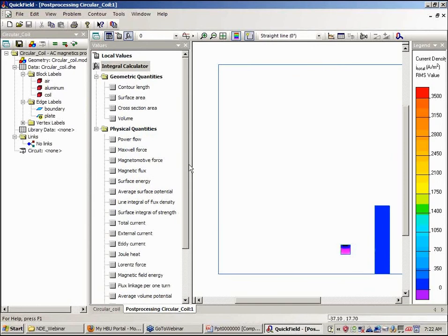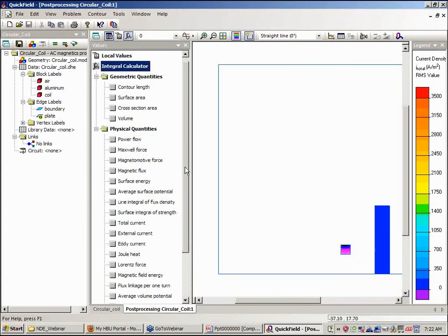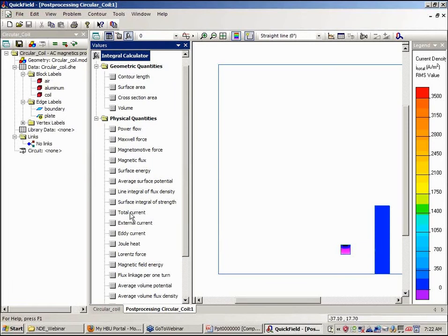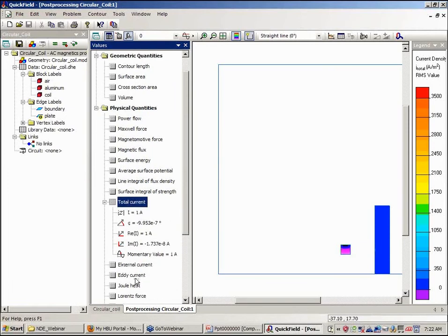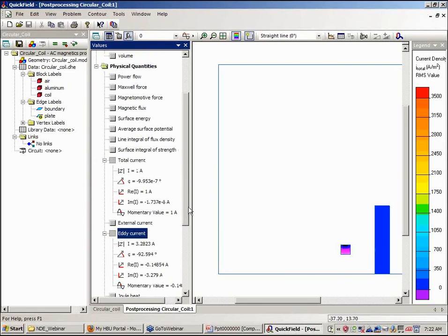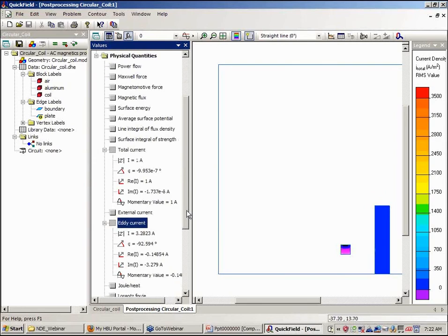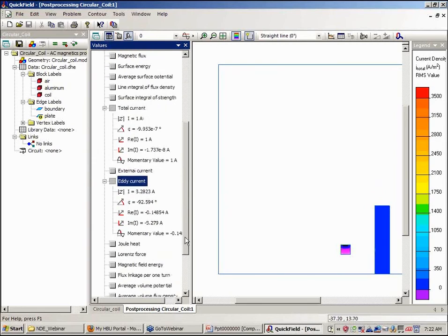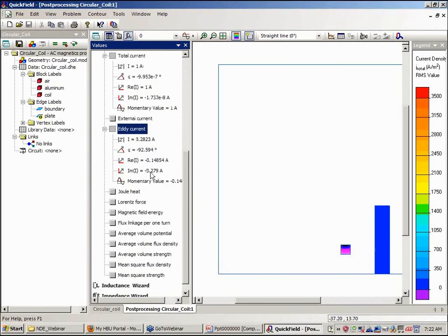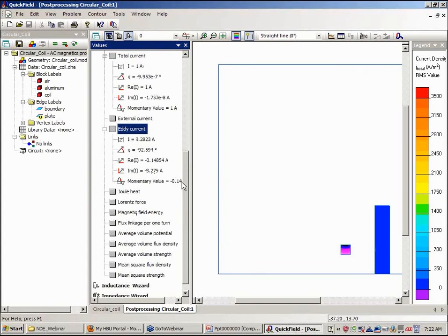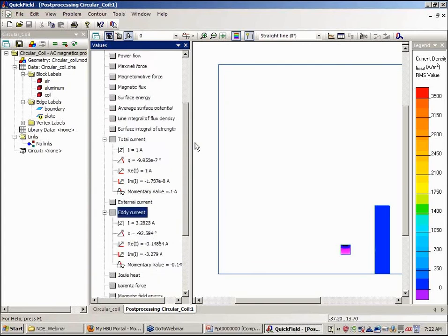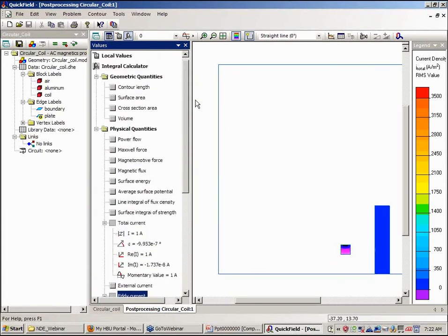Now I can look at the integral quantities. For example, the total current flowing, the eddy current, as well as many other physical quantities associated with the coil.